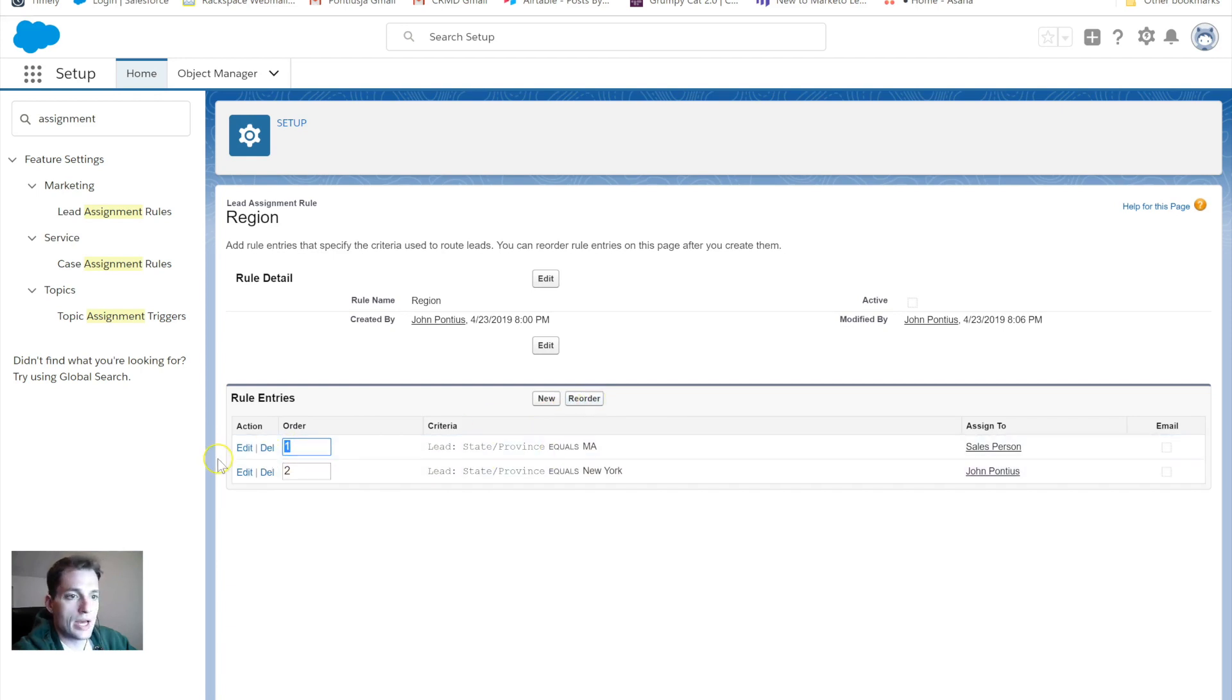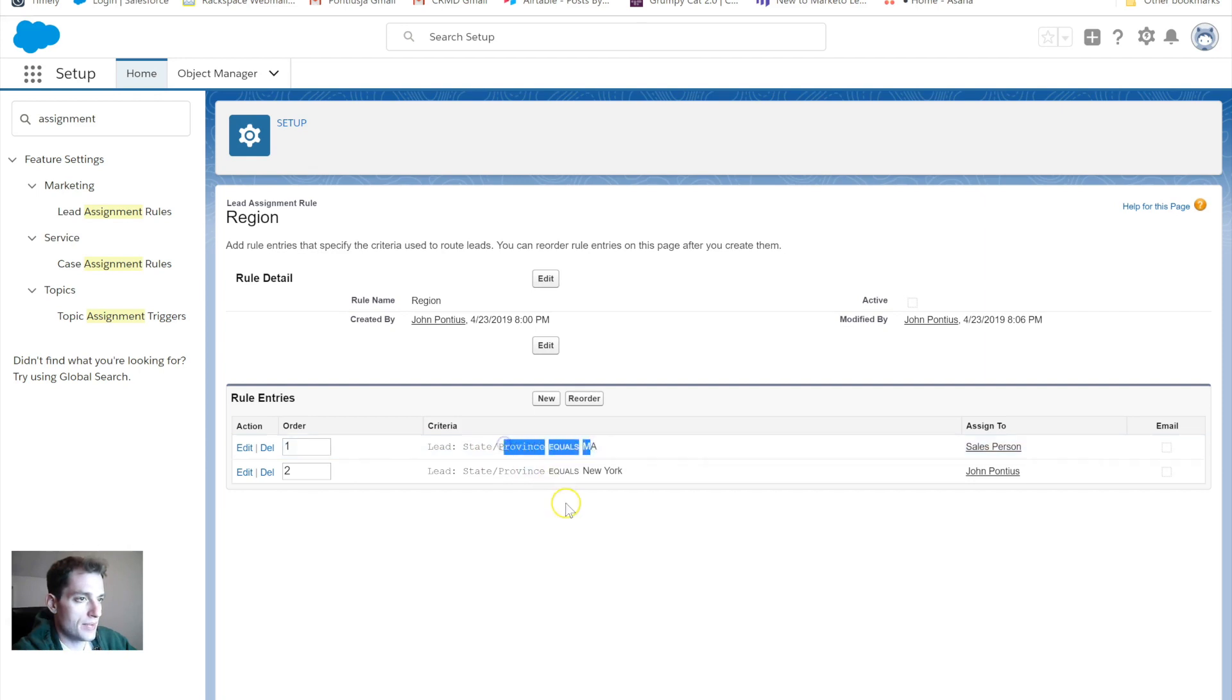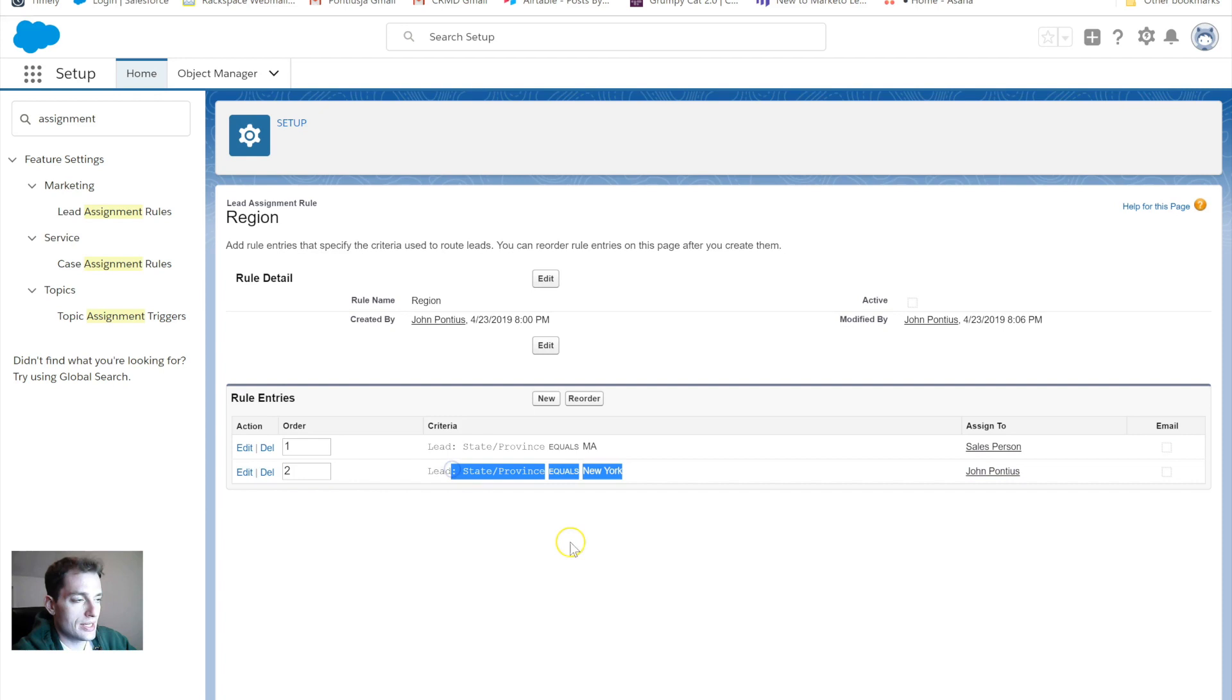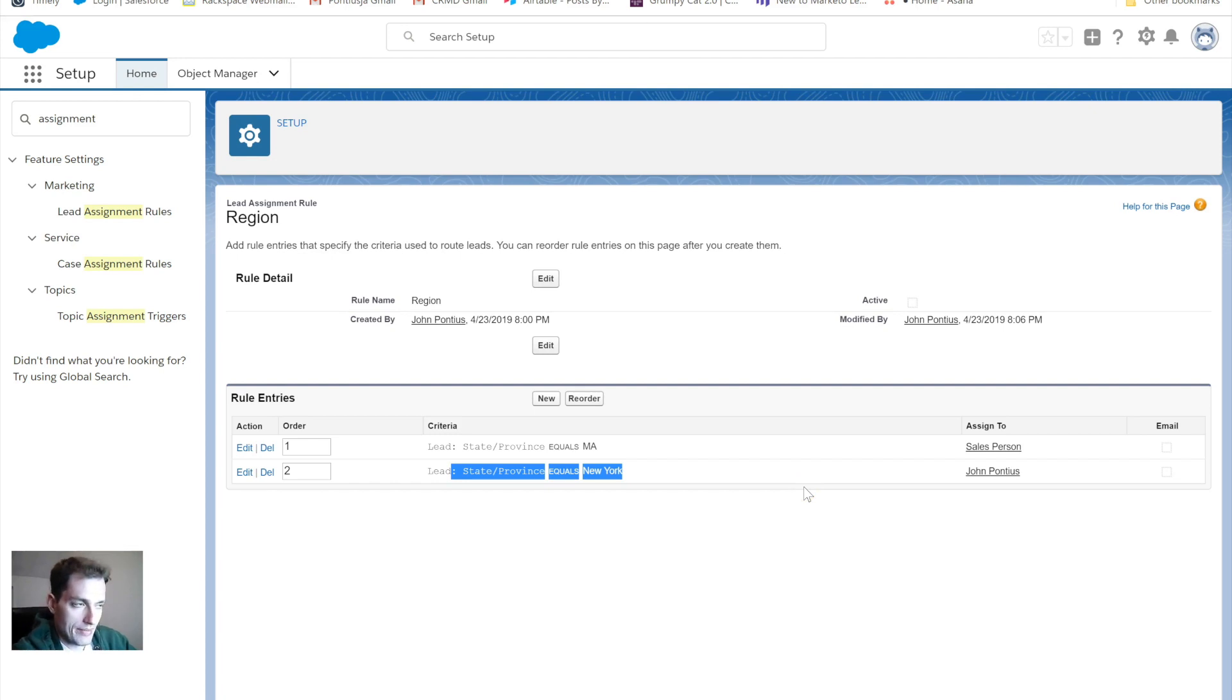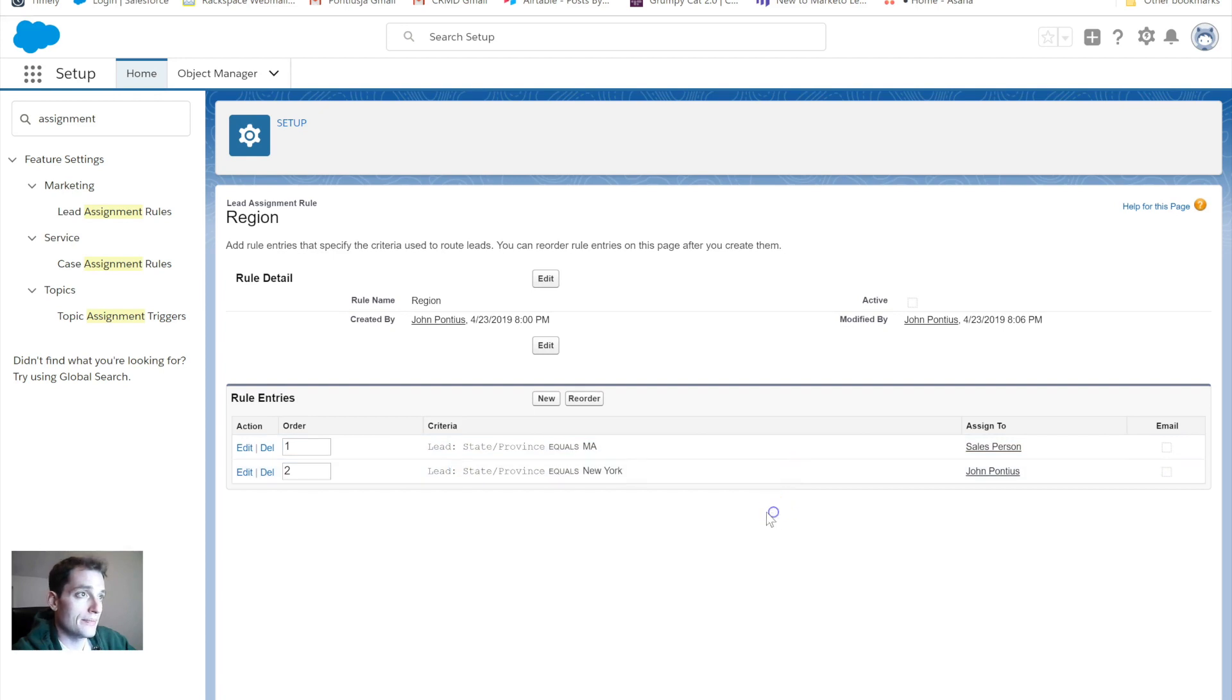I could reorder these. What's going to happen here is the system, when a new lead is put in, it will first look for state equals Mass, and then it will look to see if it equals New York. That's just the progression. In this example it's pretty simple, so it doesn't really matter too much to me which order this goes in.